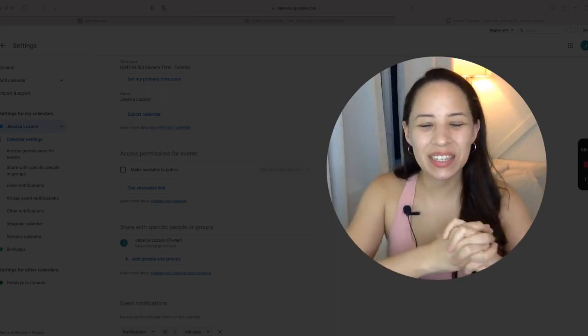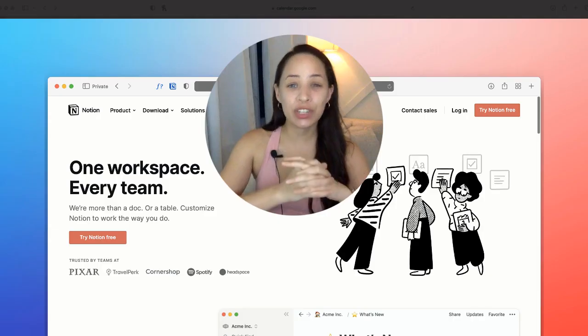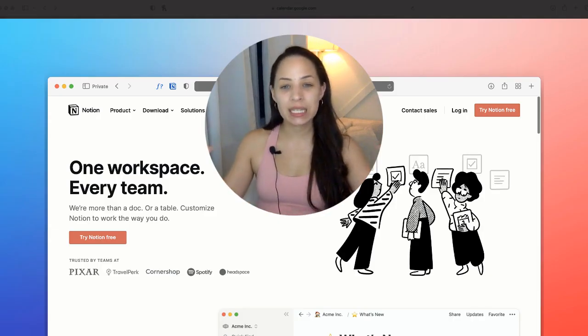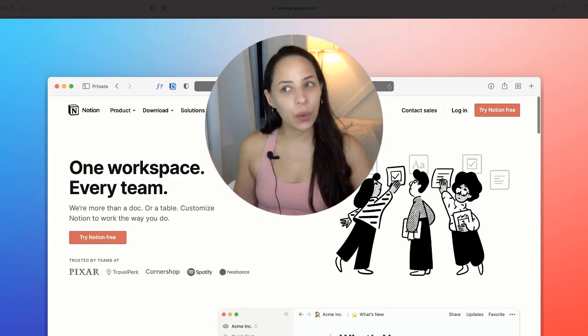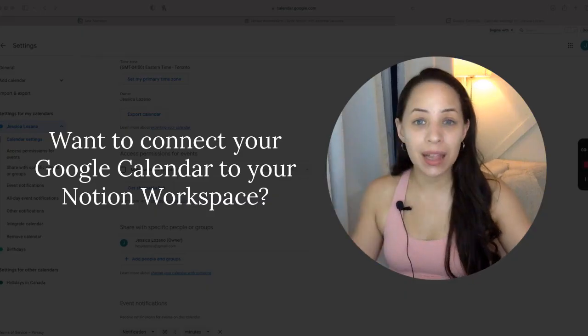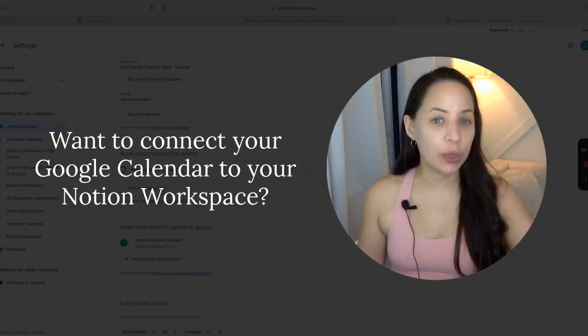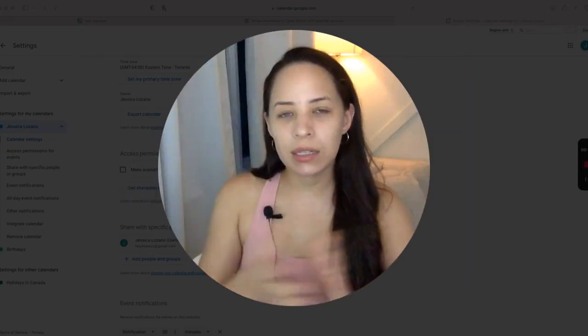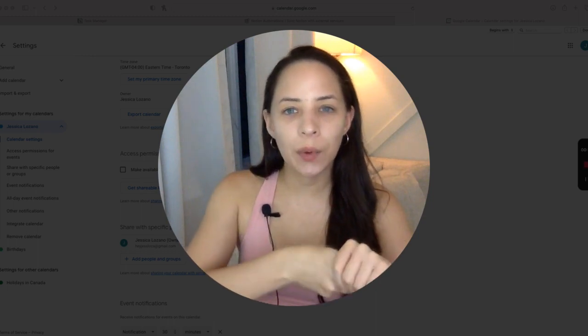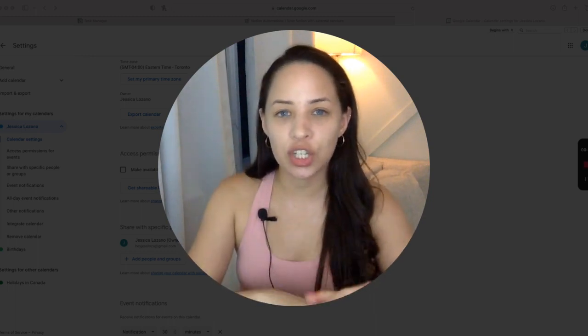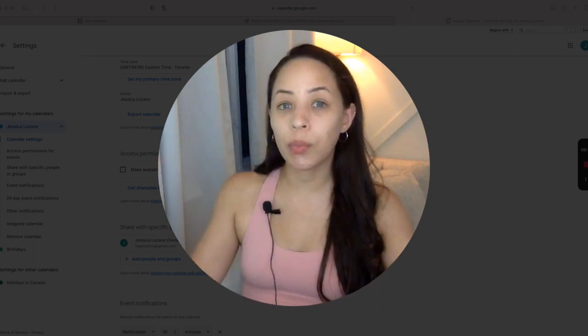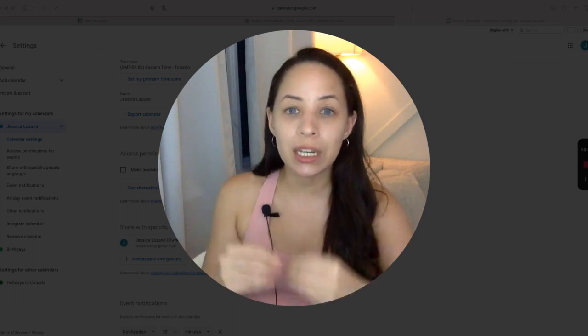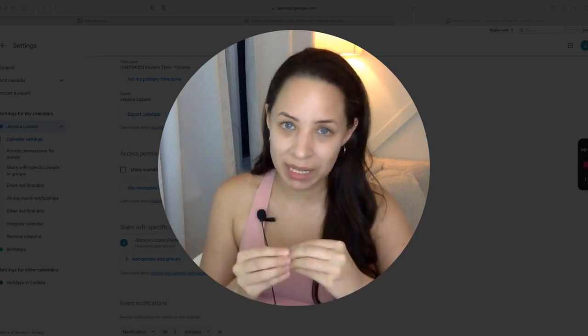Hi there! Are you a real estate agent who's using Notion to organize your entire business? And you're wondering how you can connect your calendar with your Notion workspace? Well, in today's video, I'm going to be showing you two different ways in which you can incorporate your Google Calendar into your Notion workspace.